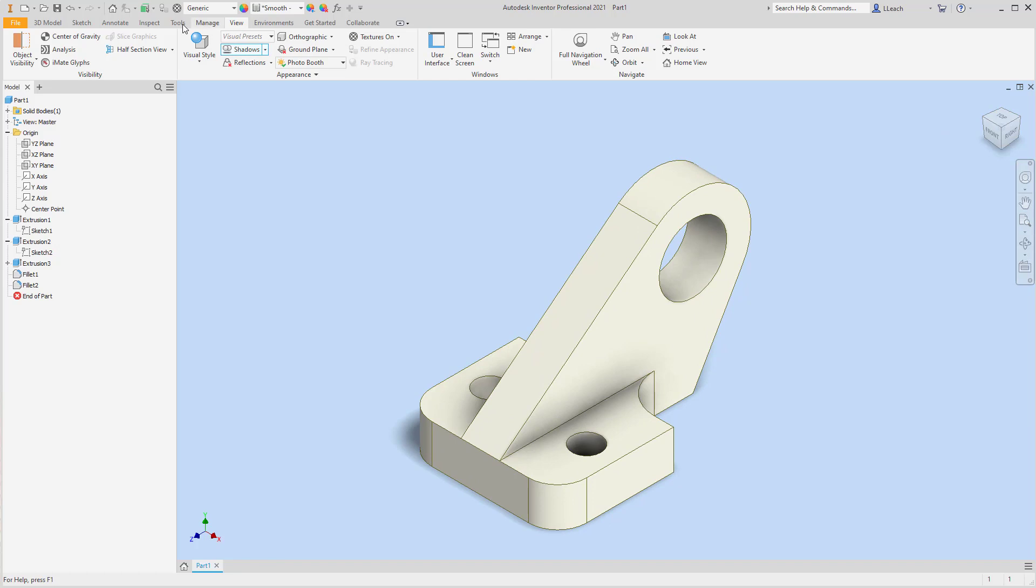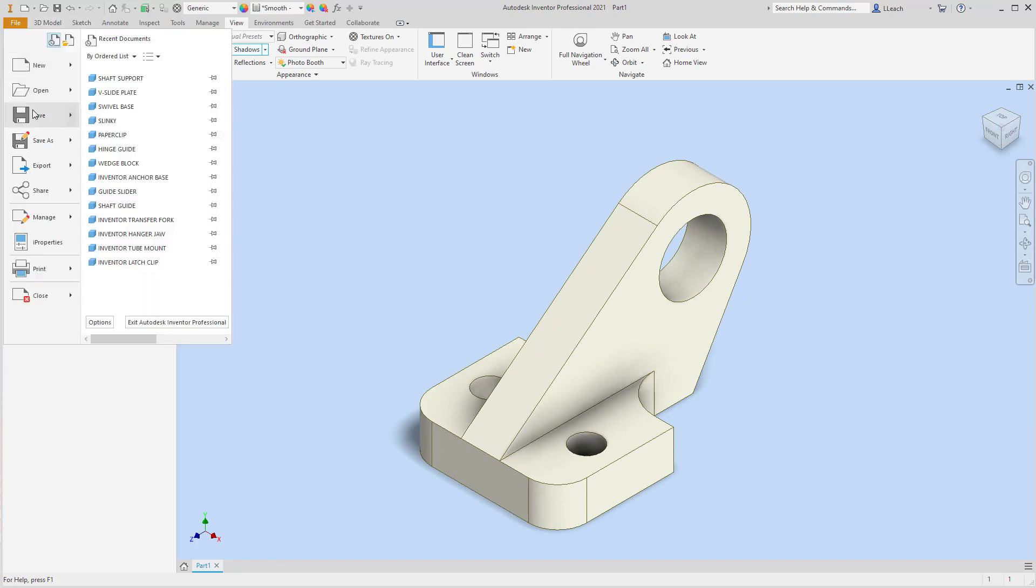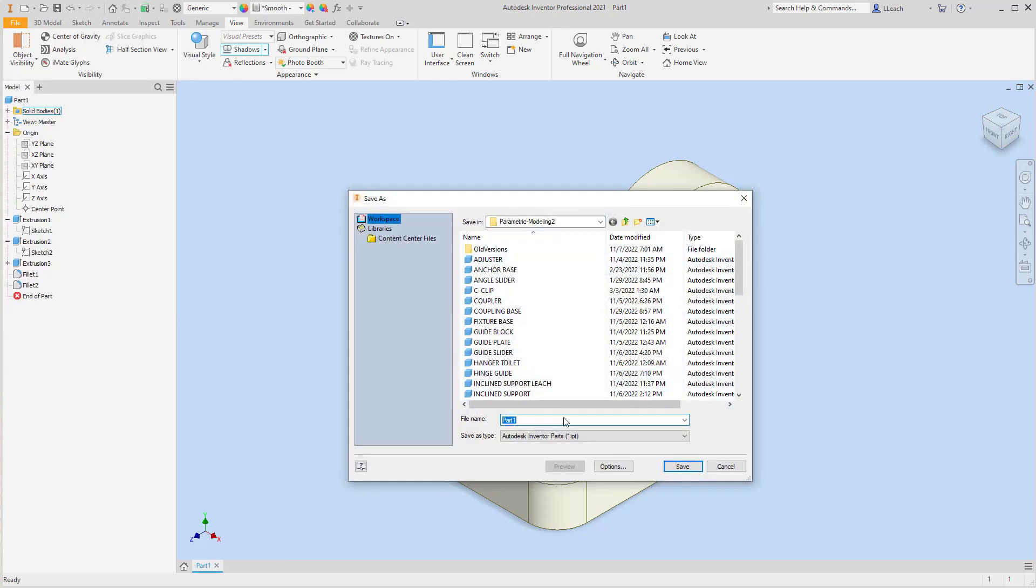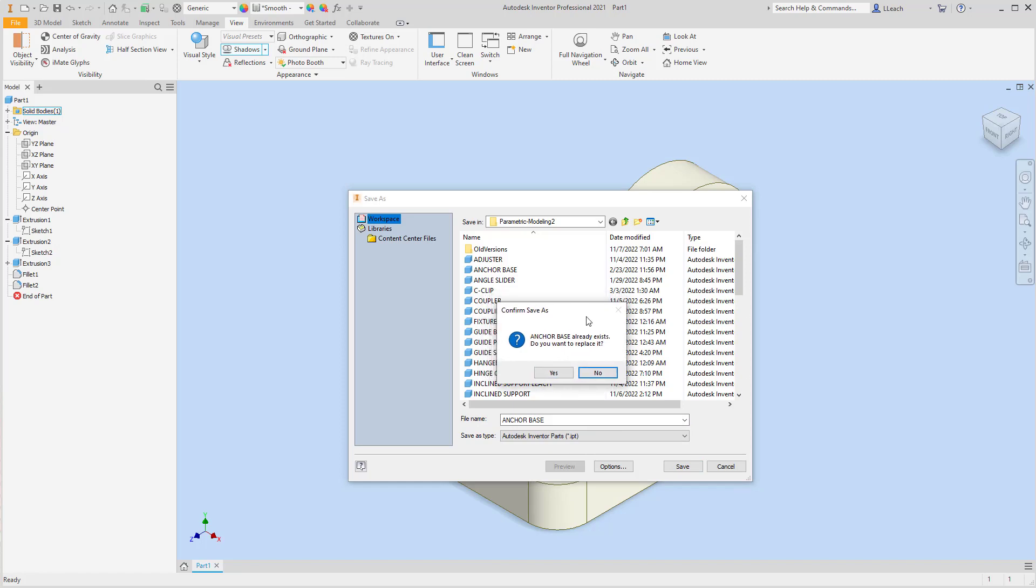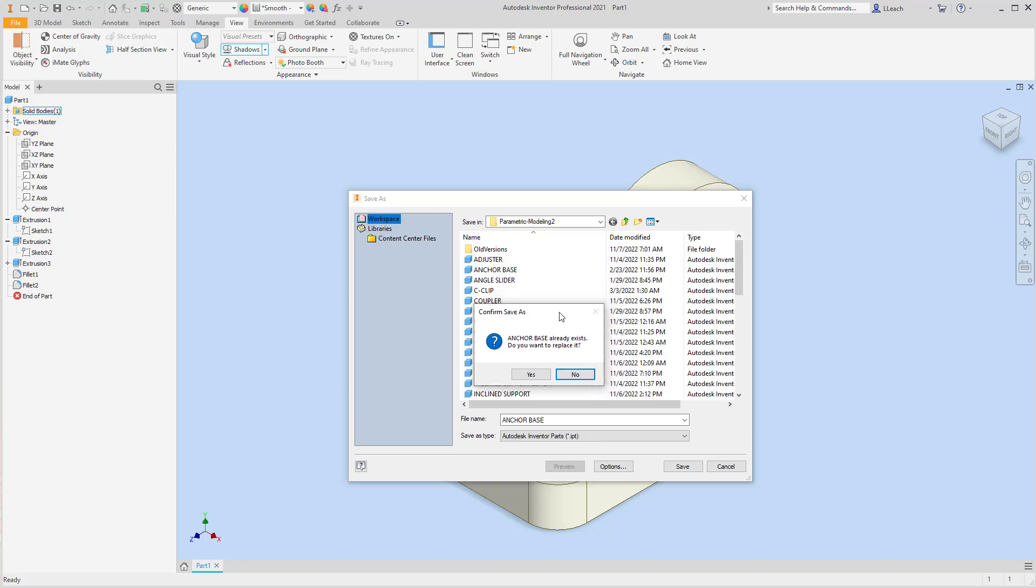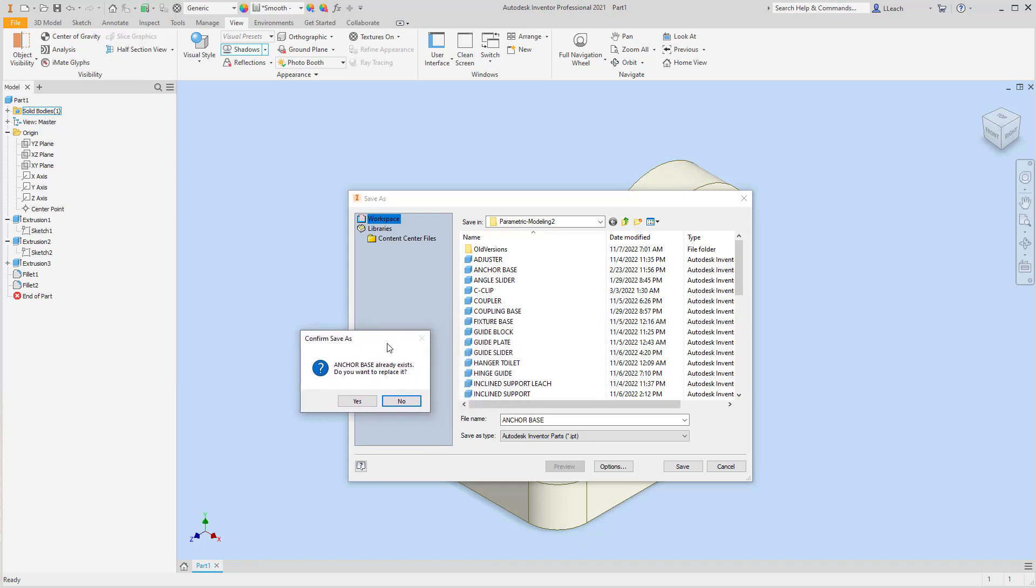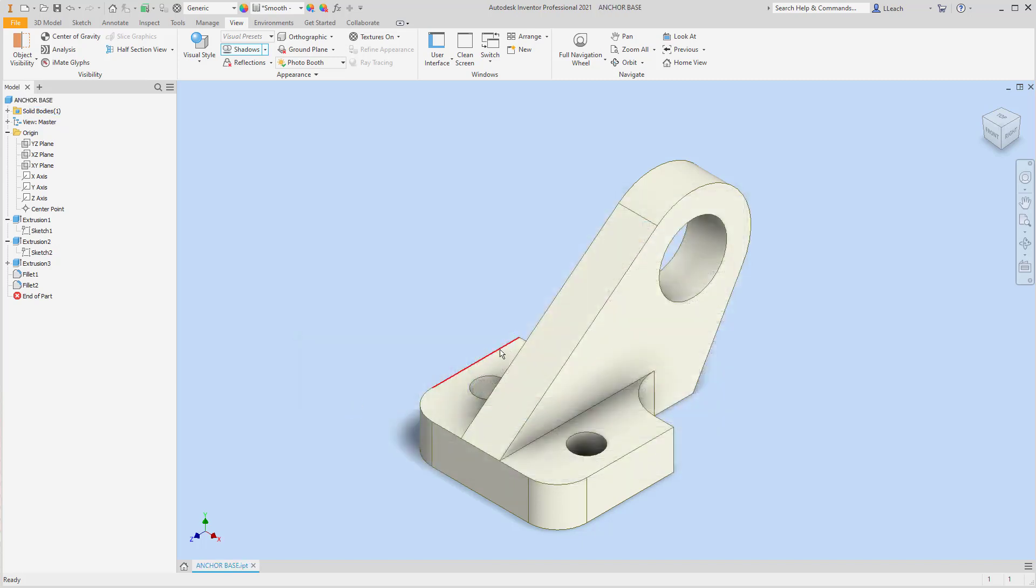I'm going to go to file, save. I'm going to call this anchor base. Oh, I already have one. Did I already create one? I did create one in February. Well, this one's going to be better, so I'm going to save this one. I'm going to save over it. There we go.